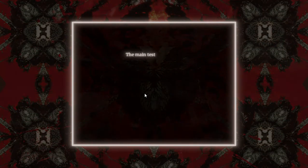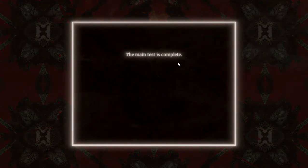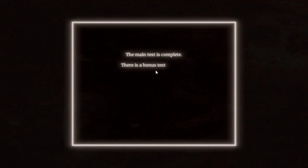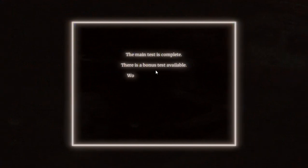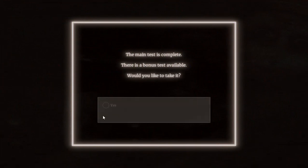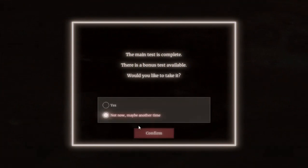The main test is complete. There is a bonus test. I will fuck you, I don't want to check the bonus then. Would you like to take it? No. Not today, no, maybe another time. Fuck you, I don't want to take it. I will be waiting.